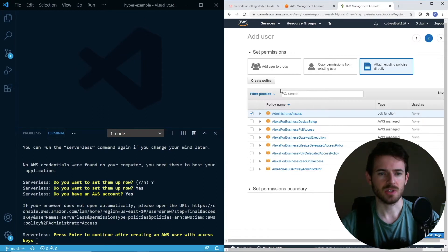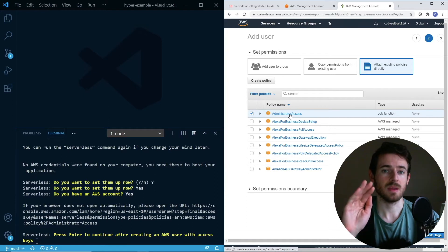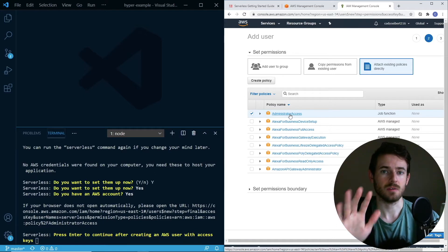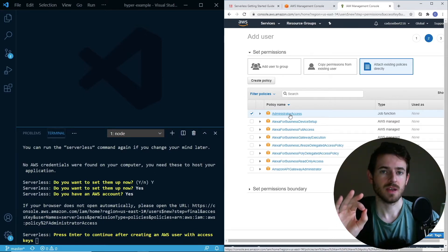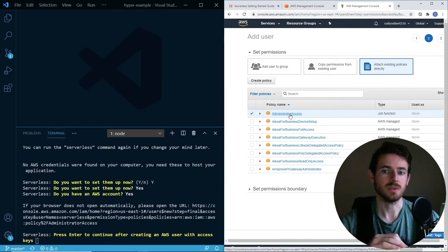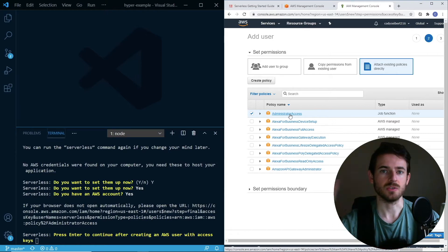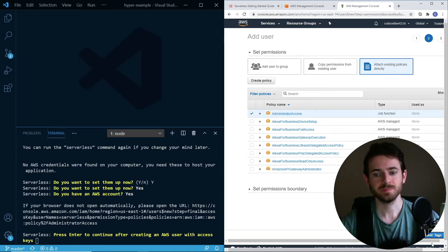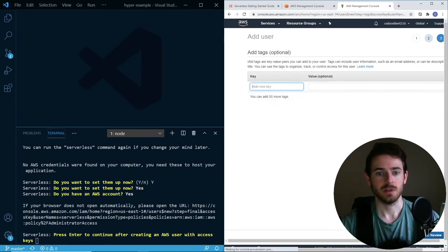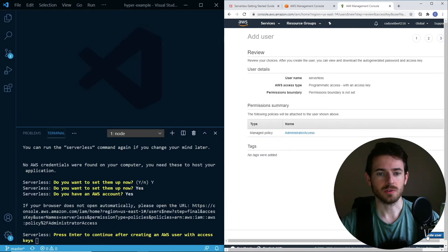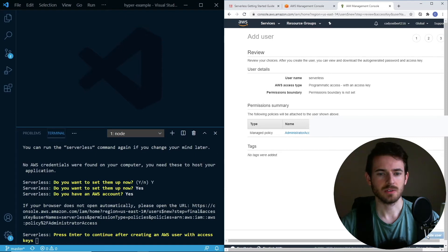Next, I'll go to permissions and I'll give it administration access. I'm going to say be very careful here. If you give your account administration access, it has the ability to create and destroy anything in your account. With that being said, let's just do it. Let's go to review, click next, create user.